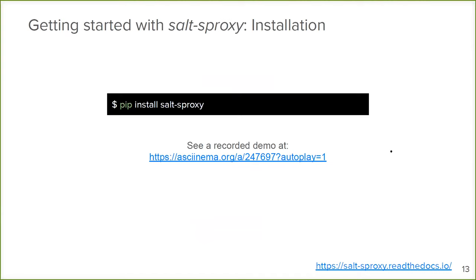The installation is very simple. Salt S-Proxy is delivered and available on PyPI - the Python Package Index - from where we usually download Python packages. So just install it with pip install salt-s-proxy.